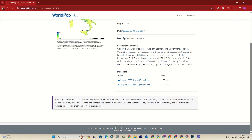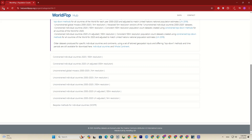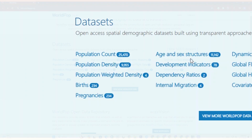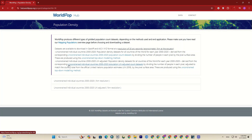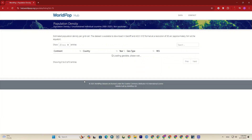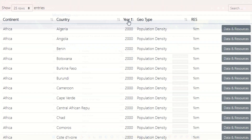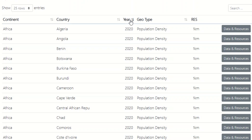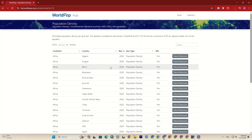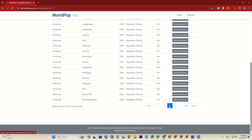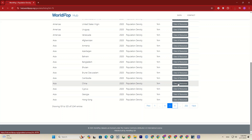Let's go back to the portal section and use another dataset. This time I click on population density, scroll down, and click on the individual countries 2000–2020. I've filtered the results based on the year and downloaded the dataset for China as an example.